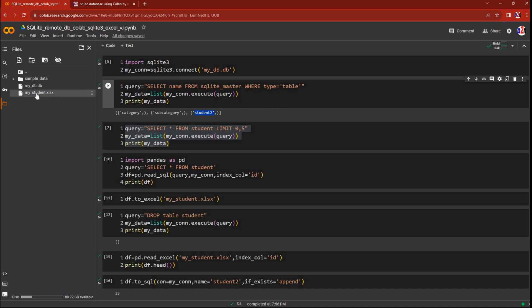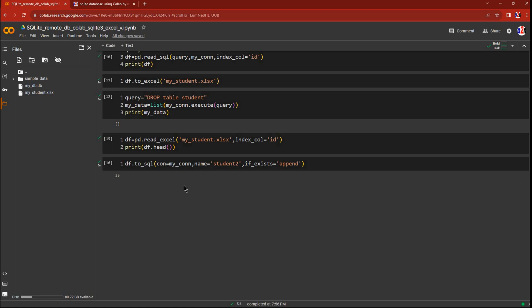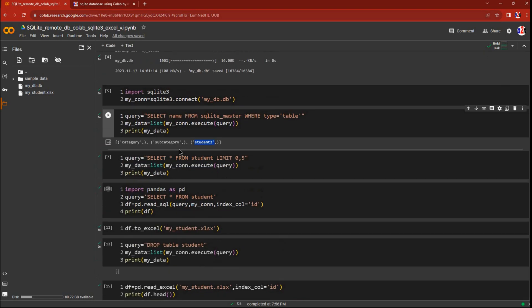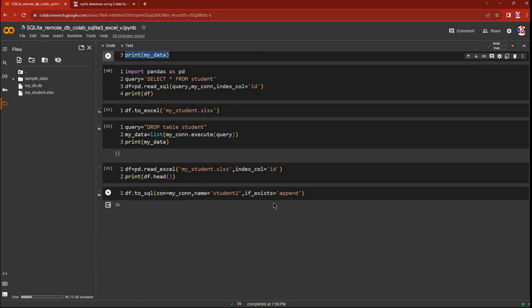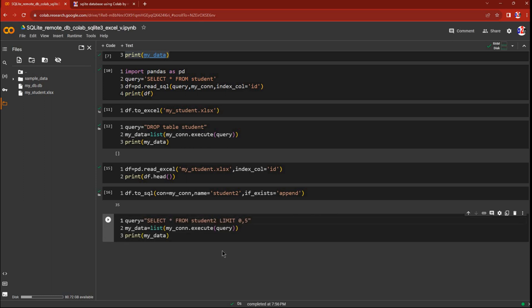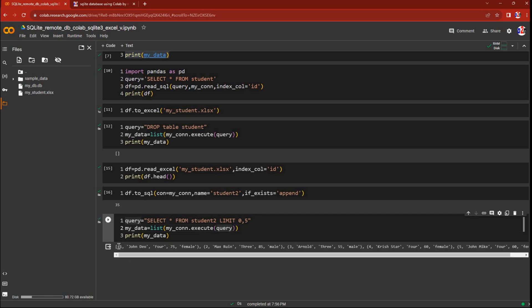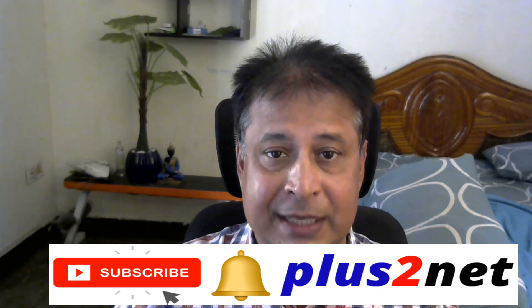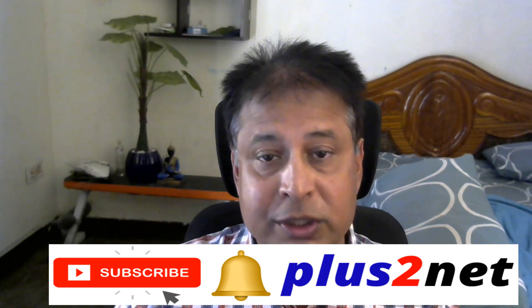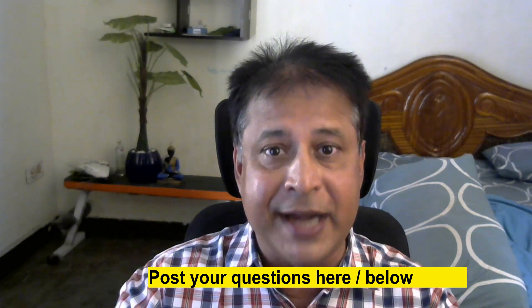Let me verify by running the table list query again — you can see student_2 is now created. I will also run SELECT * FROM student_2 with a limit to check some records — you can see the ID column and all rows are displayed correctly. We have successfully recreated the table from the Excel file. Hope you enjoyed this tutorial — you can download the source code from GitHub and run it in Colab. Please subscribe, press the bell icon, use the comment section for questions, share with your friends, and thank you for watching.